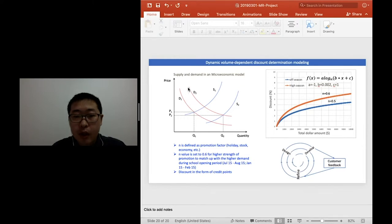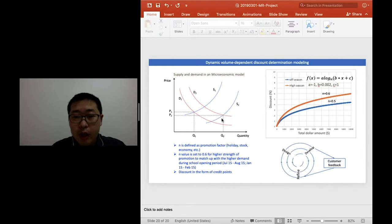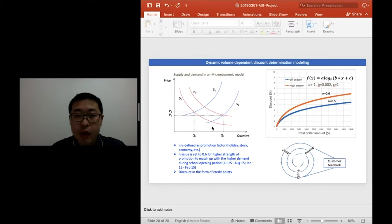During the holiday season, normally the demand level is increased, and if we can increase the supply level, normally the quantity can be significantly increased at a slightly lower price. This can maximize the profit.